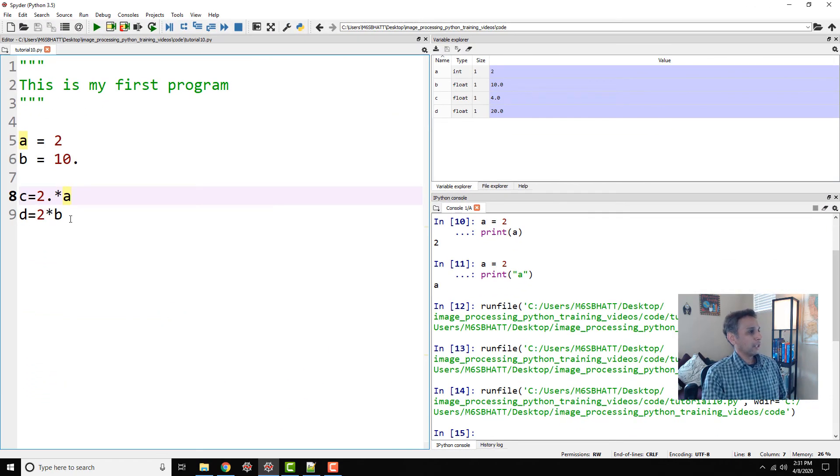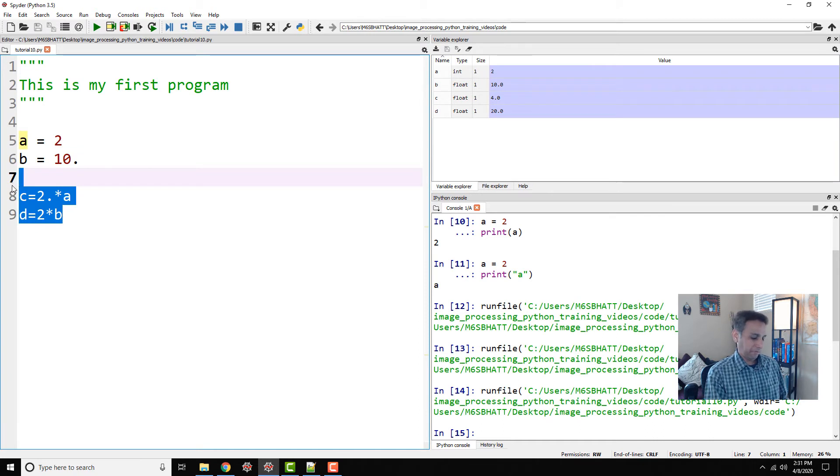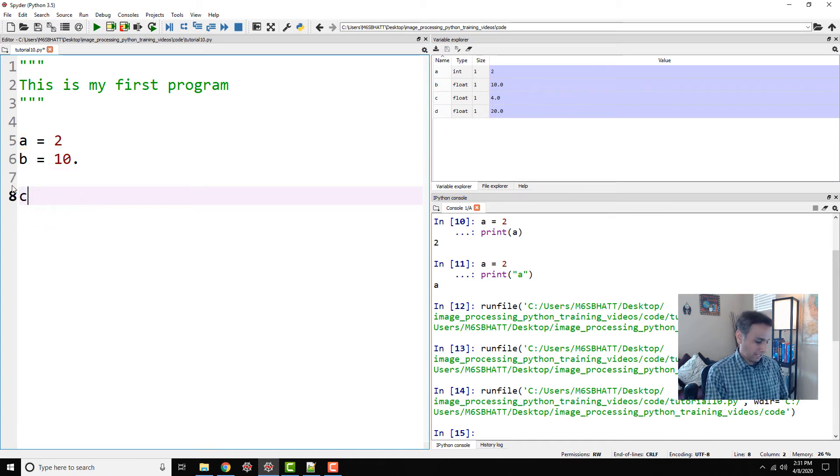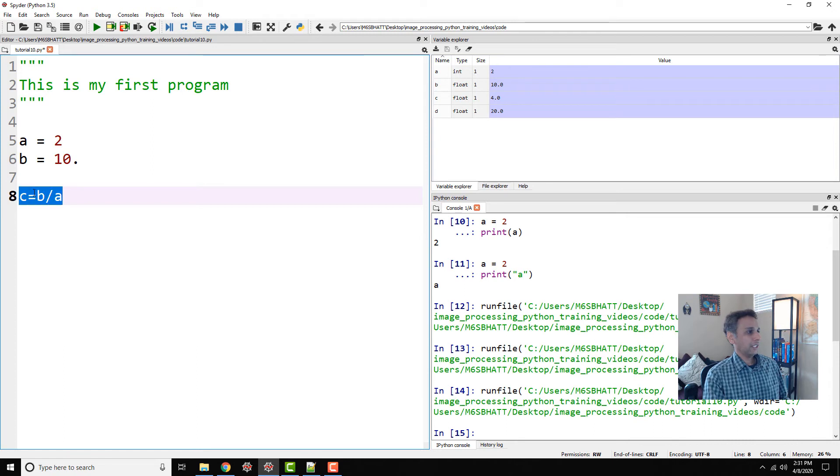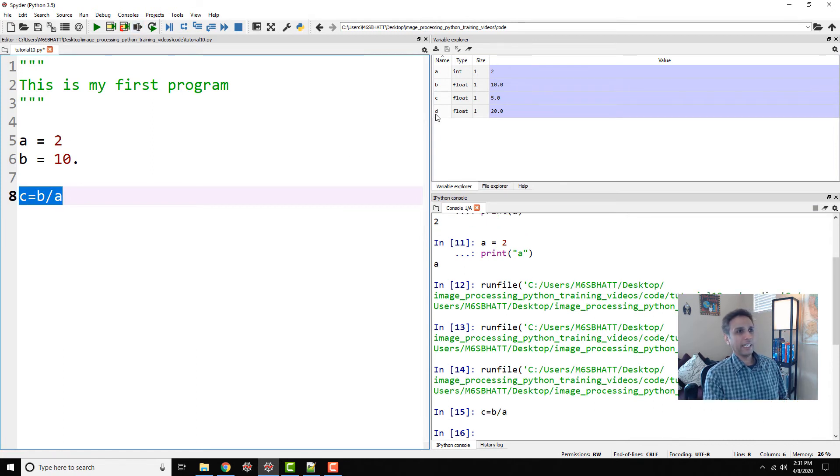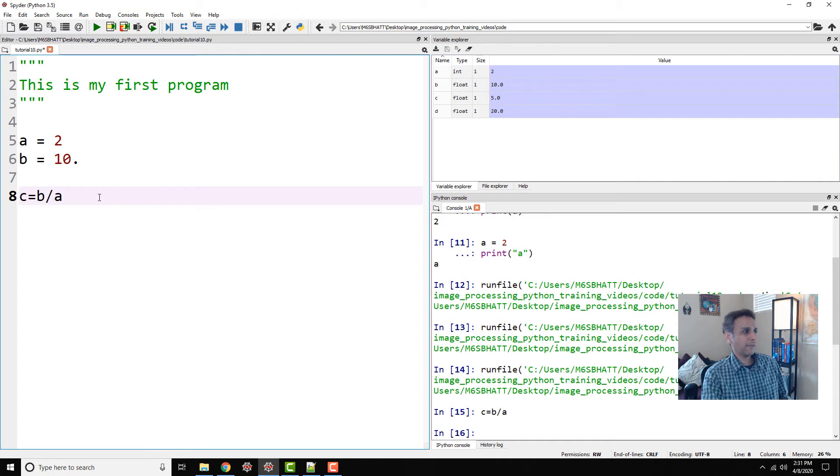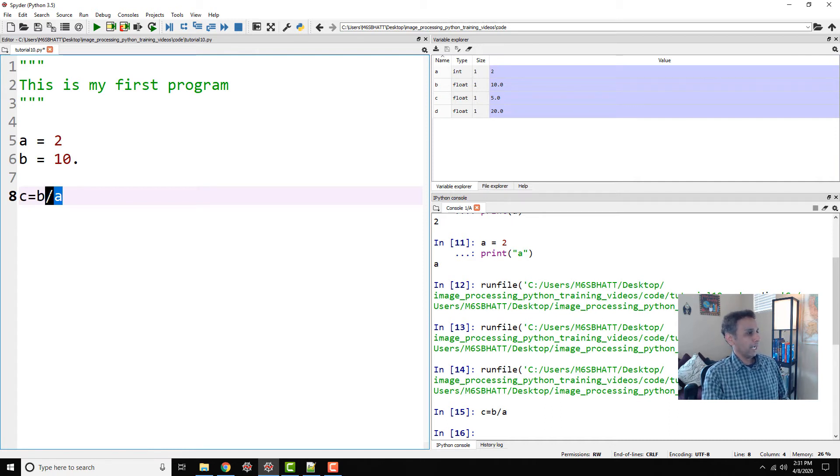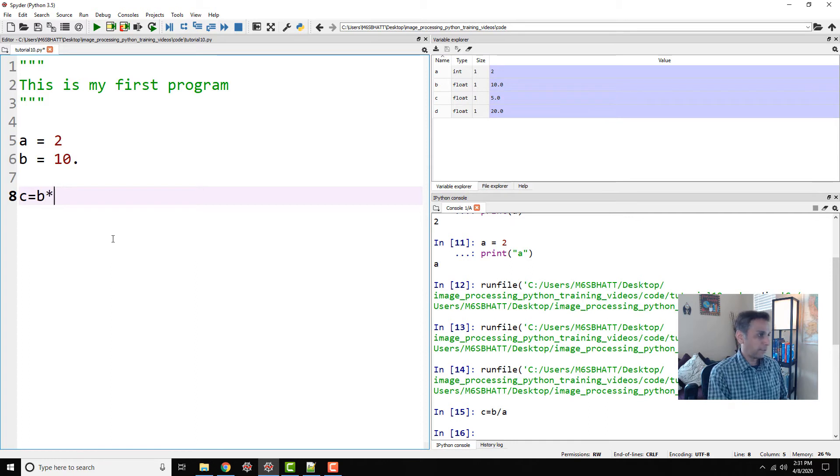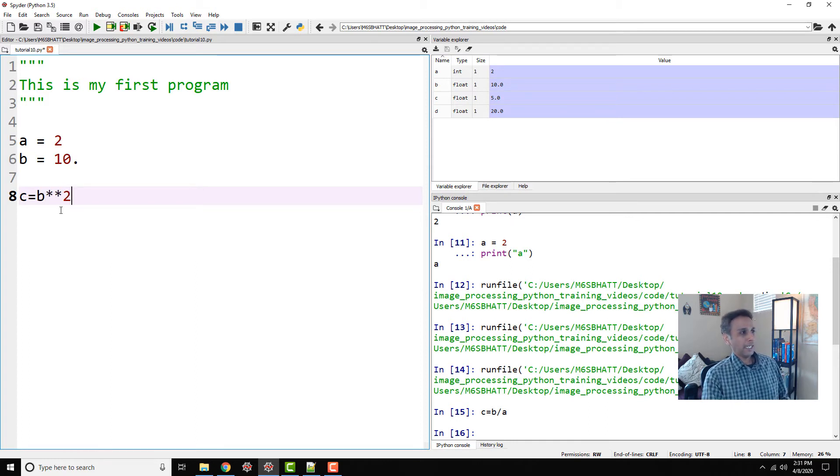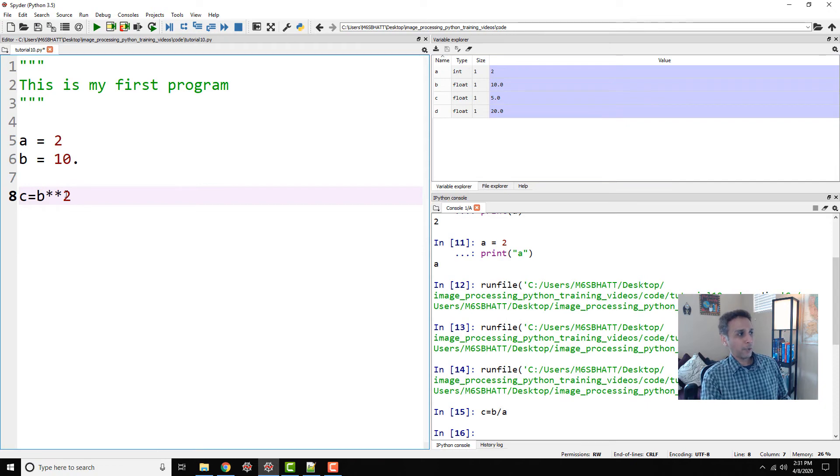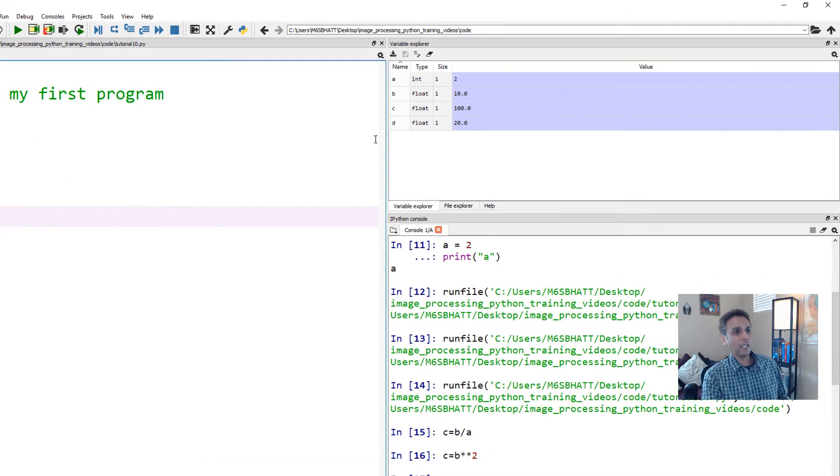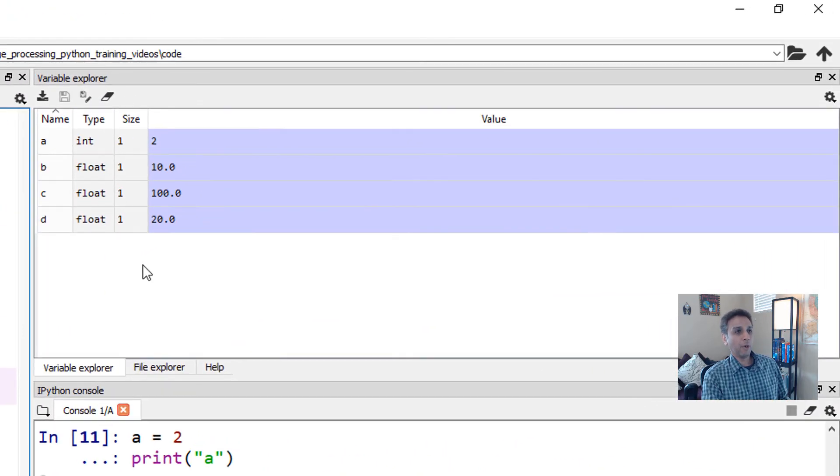So what else? We looked at multiplication. Why not division? c equals b divided by a. Let's go ahead and run this line again, and our c is 5.0 right now. So divided by is just the divide symbol. What other operations do we have? Let's take this and put two stars and two. So this is b squared. I'm squaring b, and if I run this line, you should see a value of 100 point.